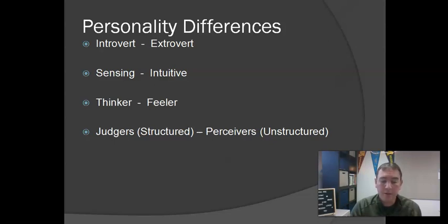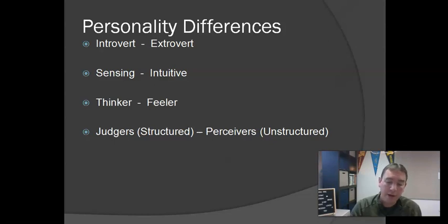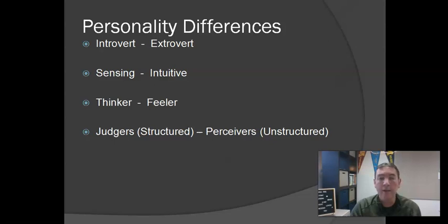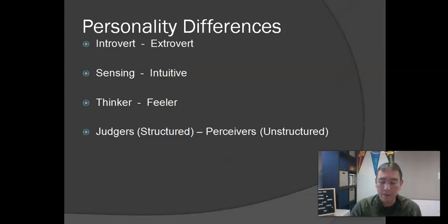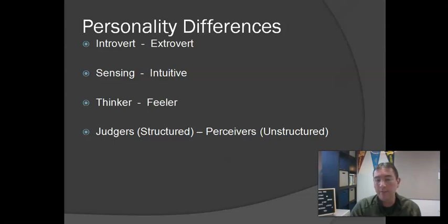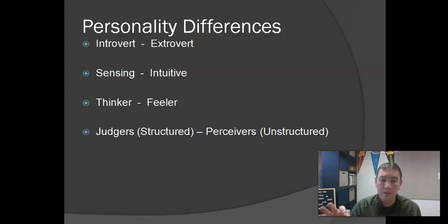Thinkers use facts to make decisions. They think about what is fair and what is logical and do not worry as much about how decisions will affect others' feelings. Feelers use their feelings to make decisions. They focus on how things will affect people involved and avoid conflict and offense when possible. They do not worry as much about something being fair as having it feel right. Thinkers, feelers.